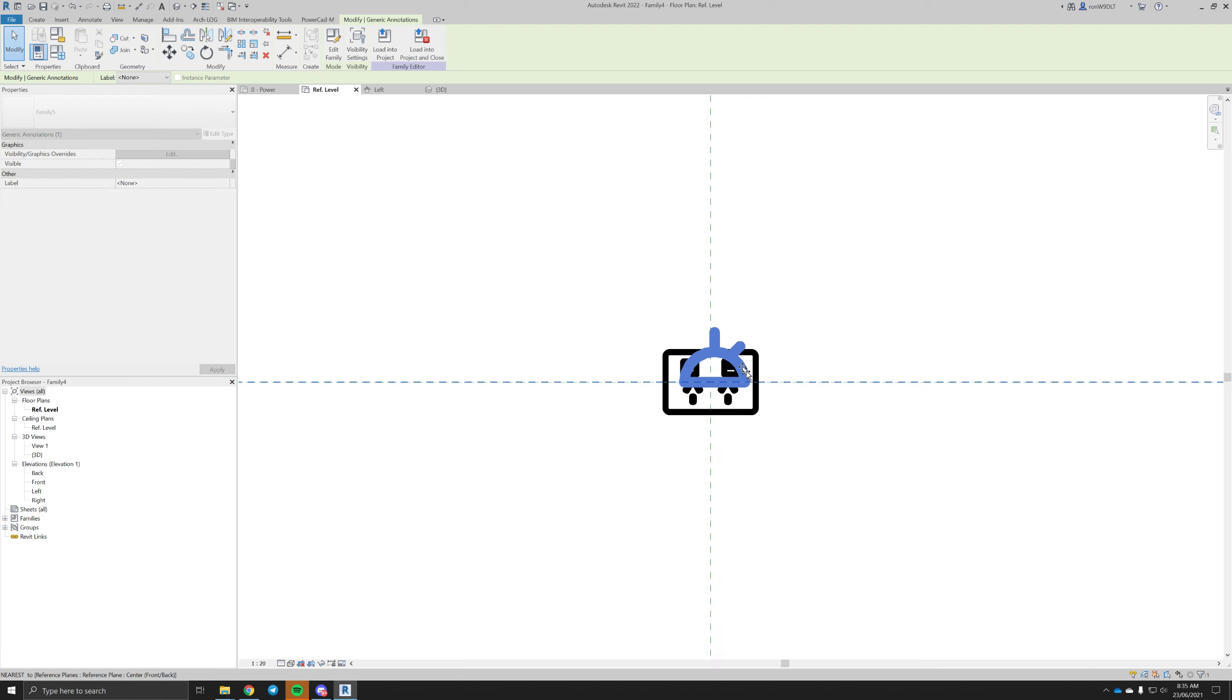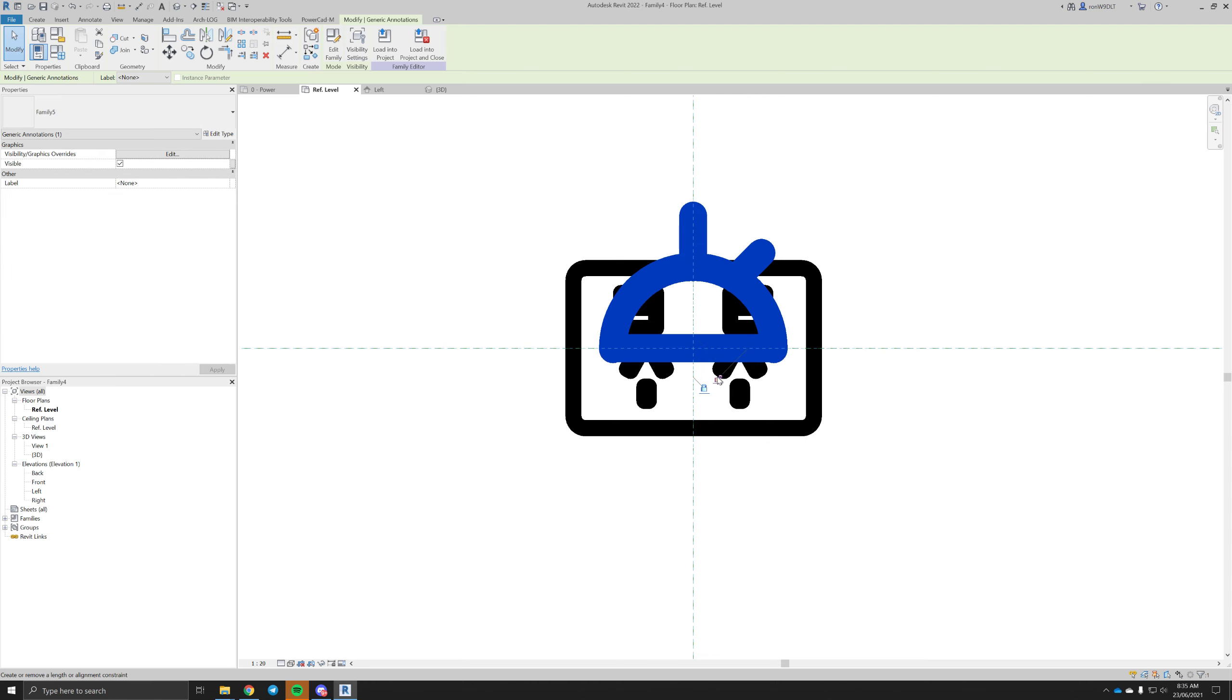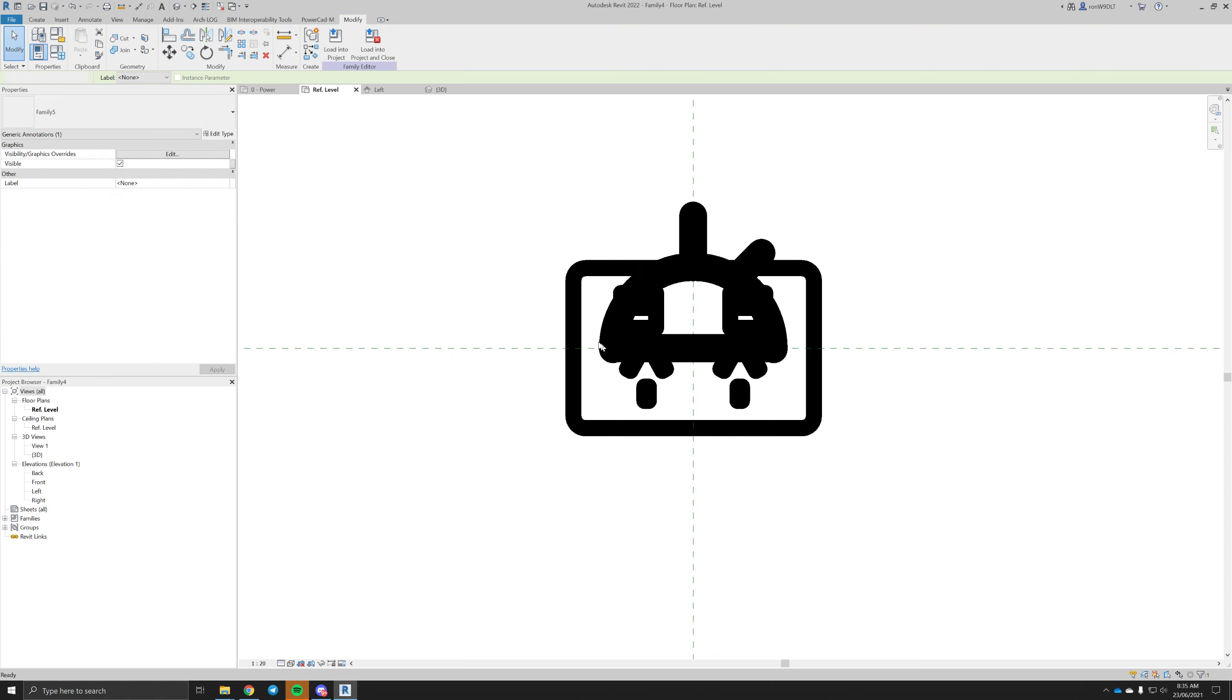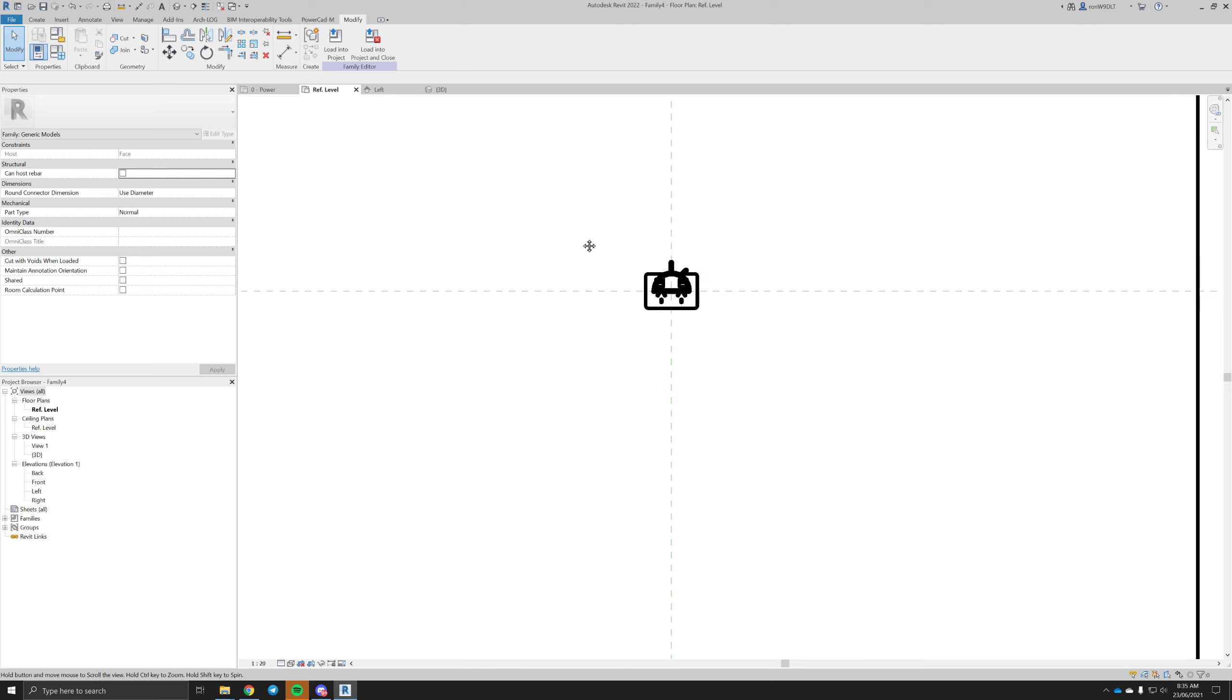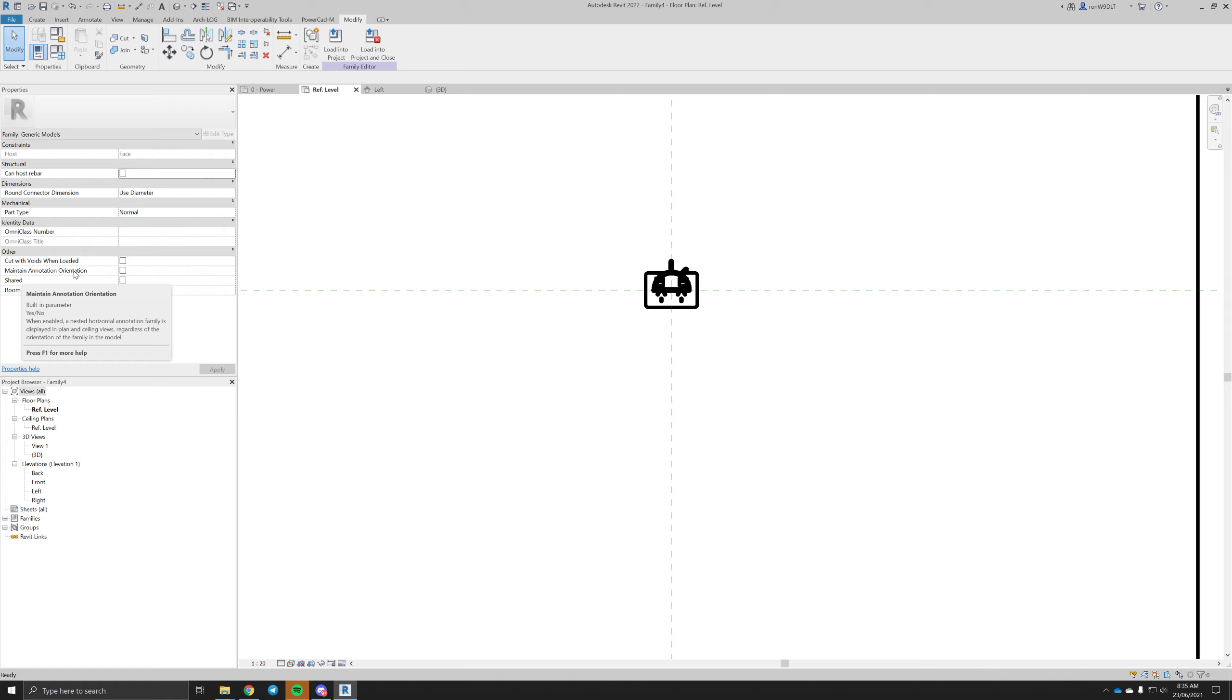And we're just going to place that here, doesn't really matter if it's locked either. Now we need to tick this box, maintain annotation orientation, displays regardless.